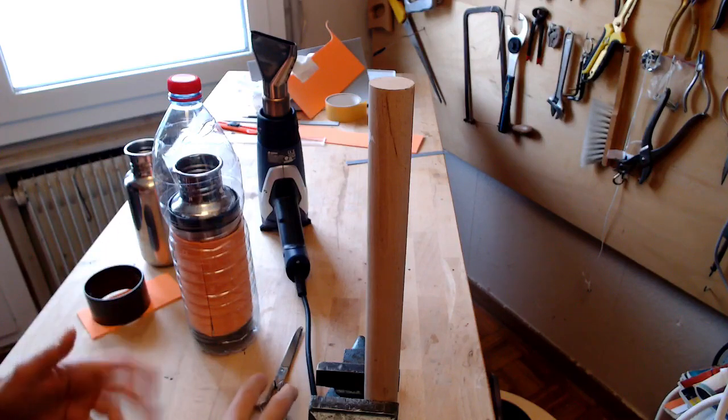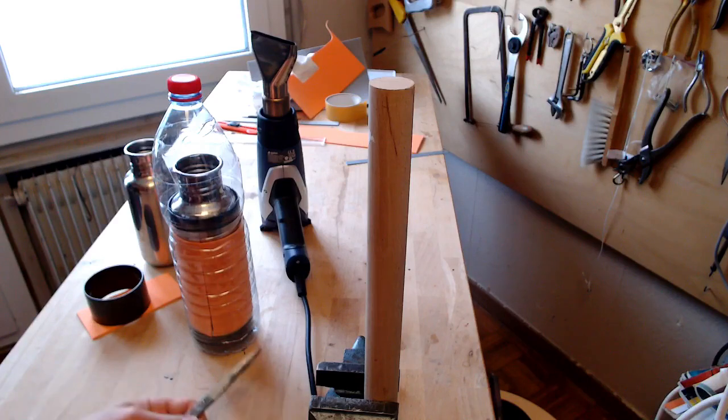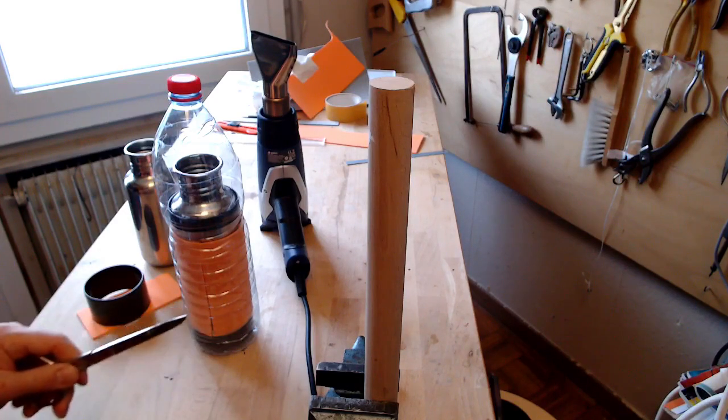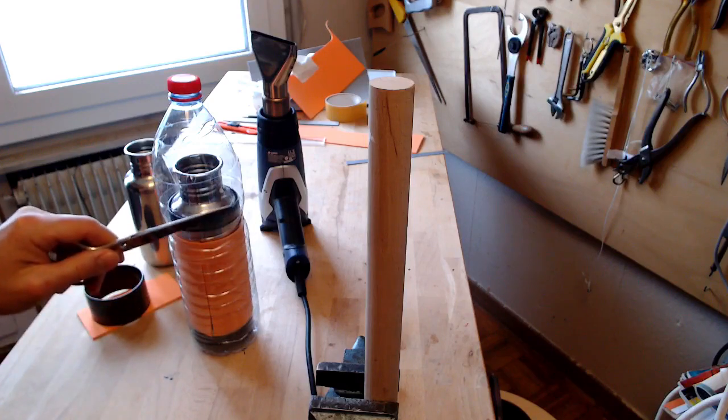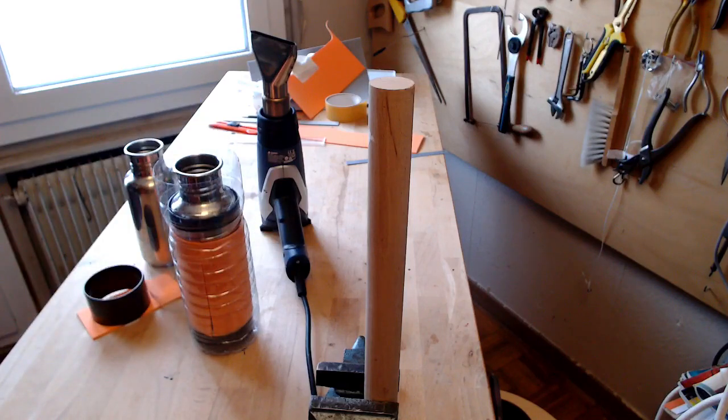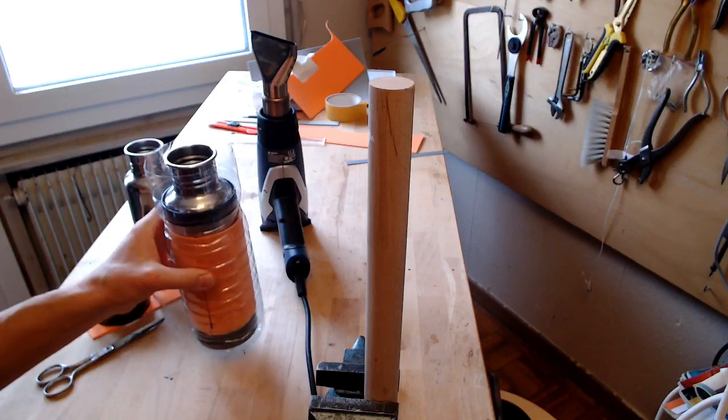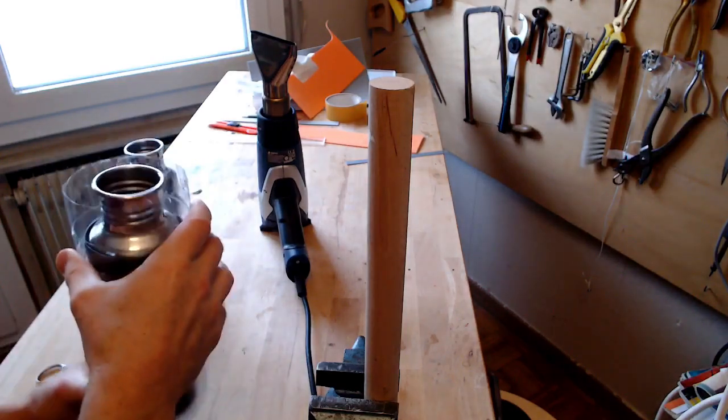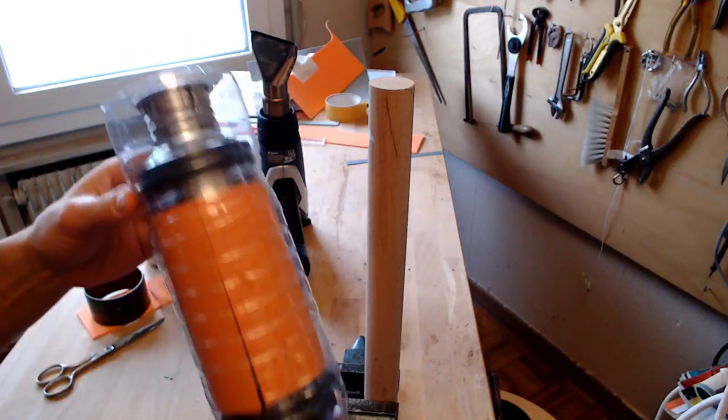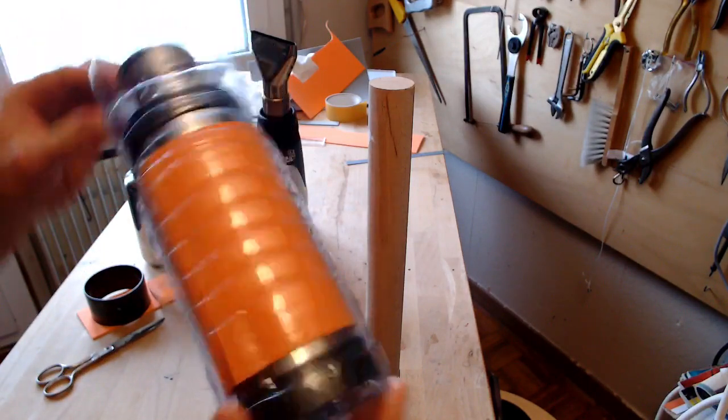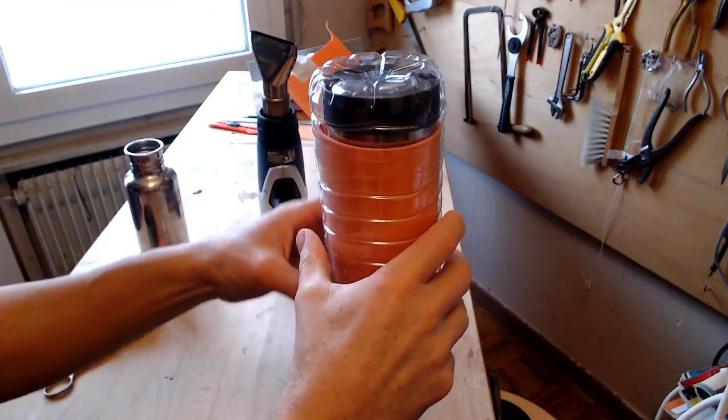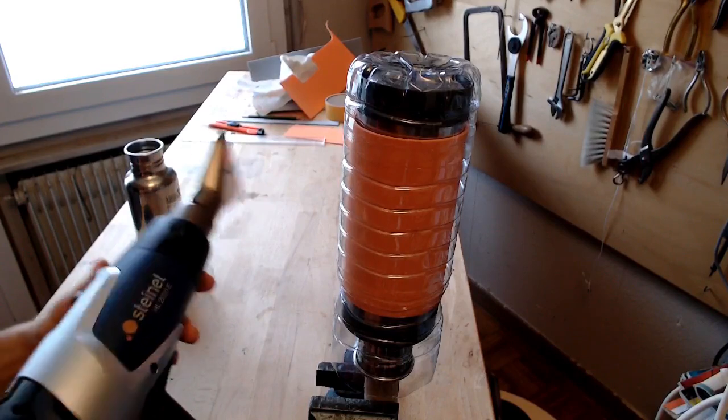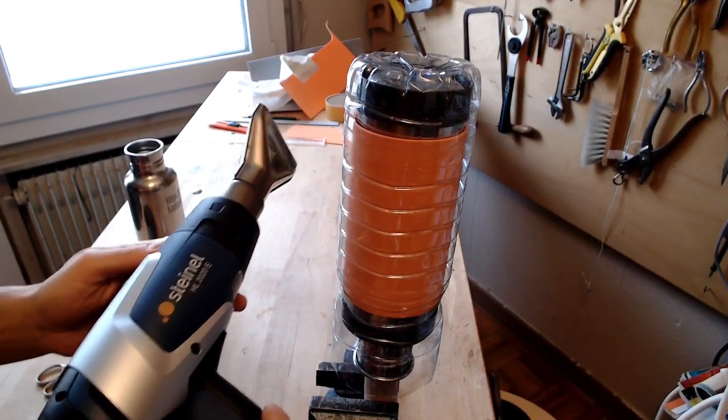First we need to cut the top of the PET bottle. Here we are. This was done in advance because it's not very interesting. We are going to shrink this whole set, putting it first in the correct position. Now we are going to use this hot air pistol.